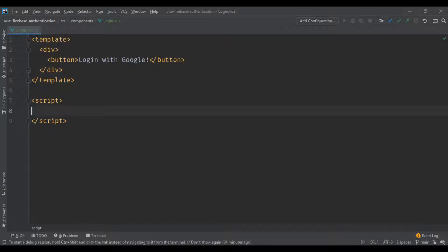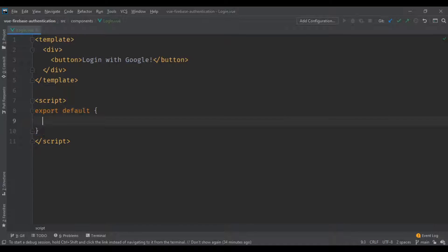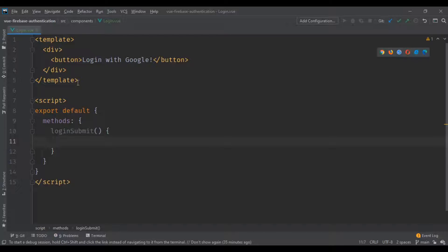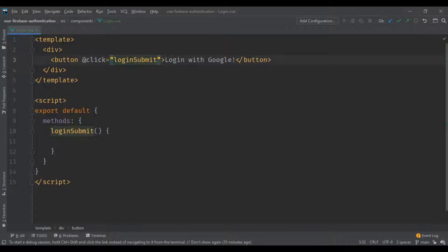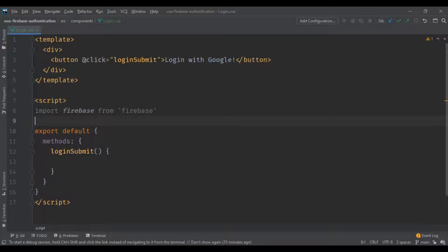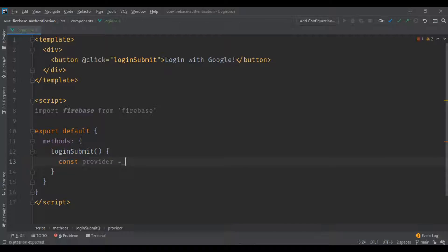We're gonna open our Login component and add a button. For the script part of the component I'm gonna add a method inside the methods object called 'loginSubmit'. This method is going to be triggered by the button using the click Vue attribute. We're gonna import the Firebase library, and since we're logging in with Google we need to create a provider.